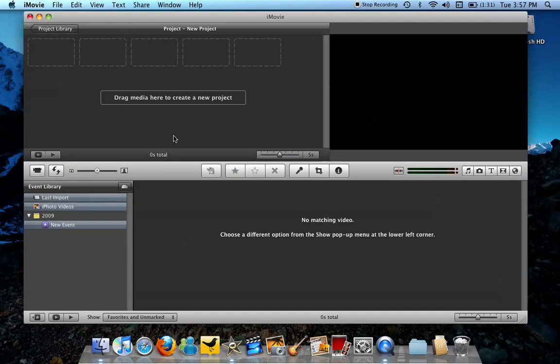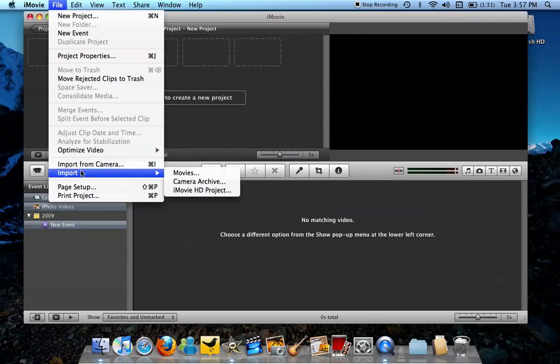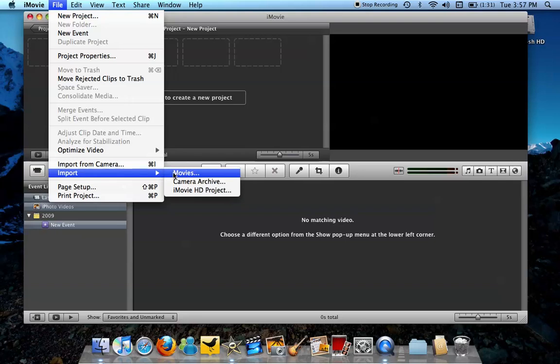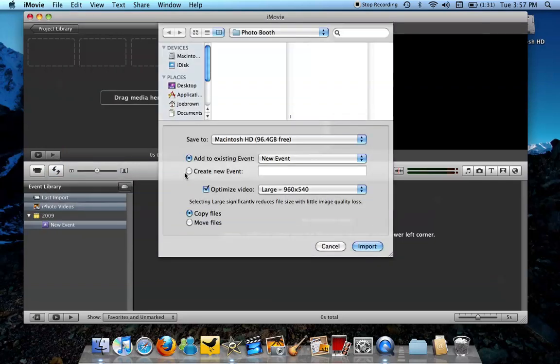Right now we're on iMovie and you'd want to press File. Once you're in the File tab, go to Import, and all you have to do is press Movies.